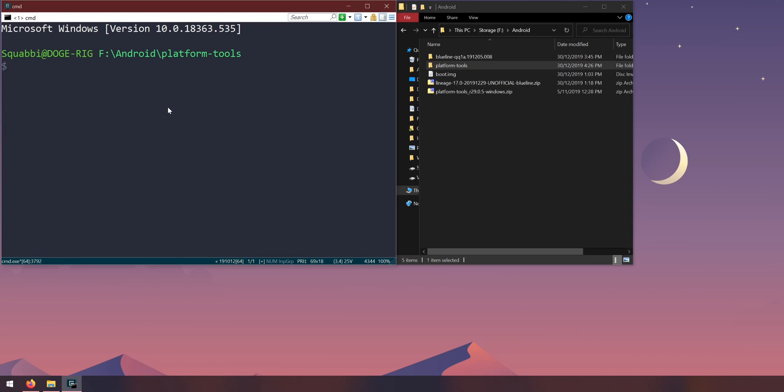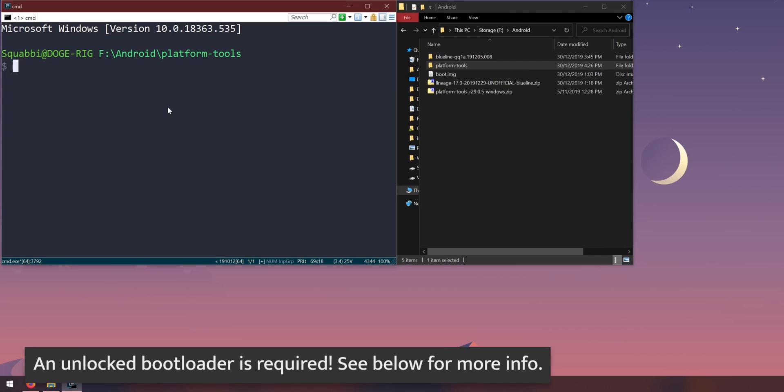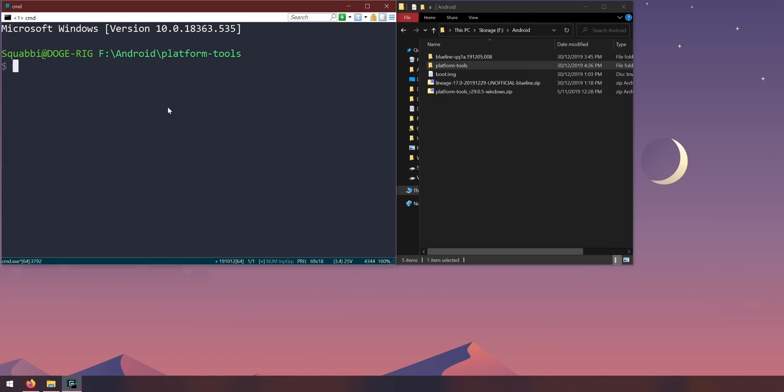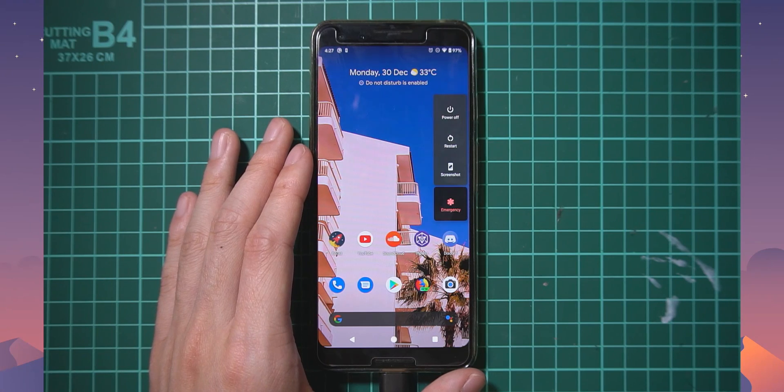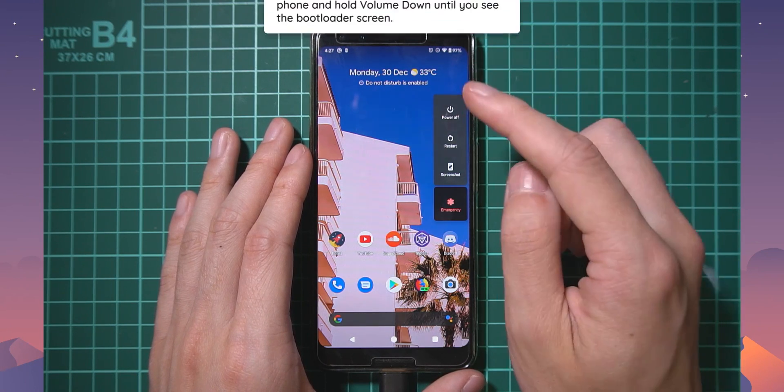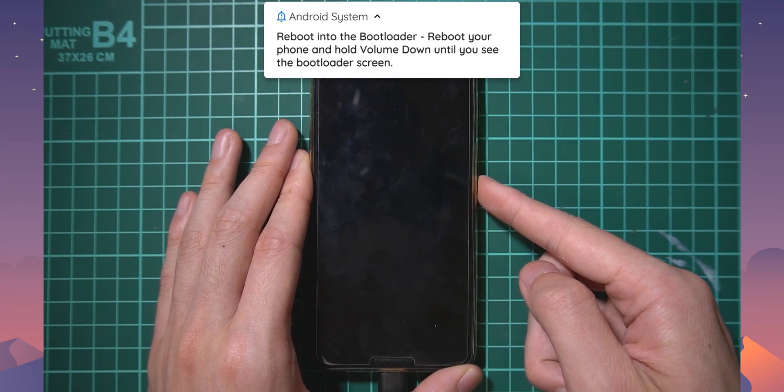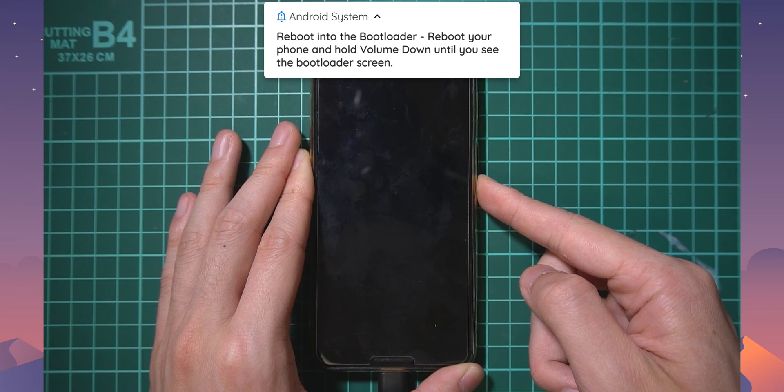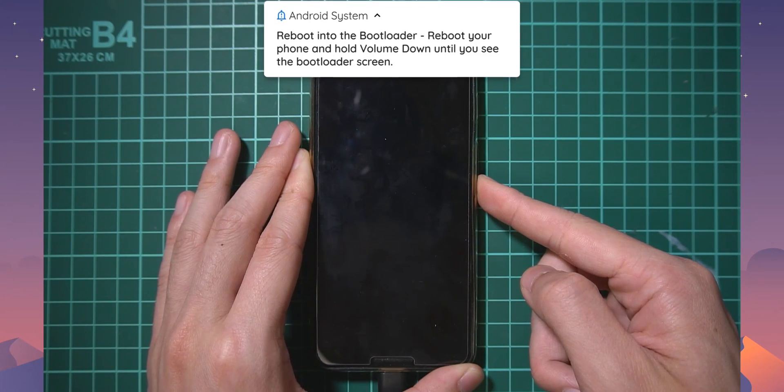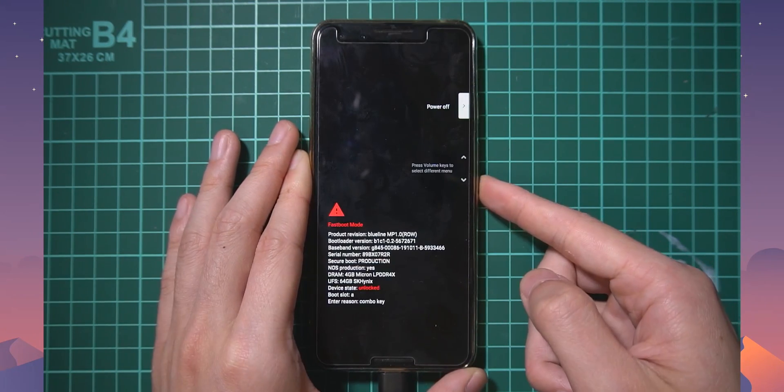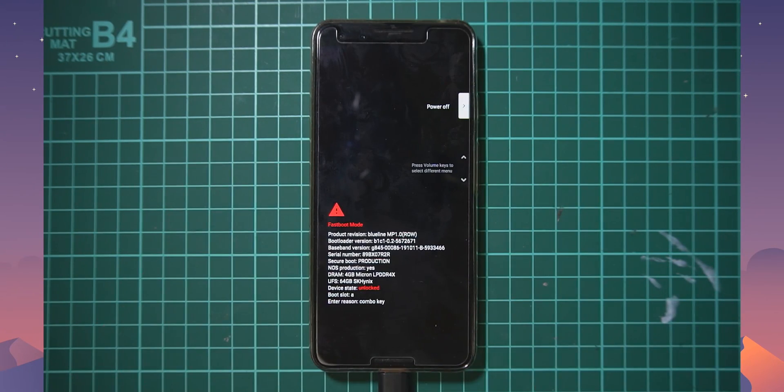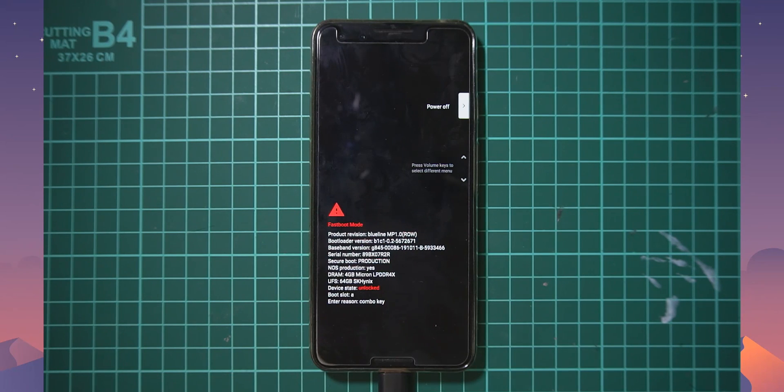Over here what we can do is get our phone into the bootloader. I did almost forget to mention that an unlocked bootloader is required, but I'm sure you have that by now. If not, you can have a look at this video here. Right now we need to go to our device here and we need to reboot our phone into the bootloader. I'm going to tap on restart and hold the volume down button until we get into the bootloader.